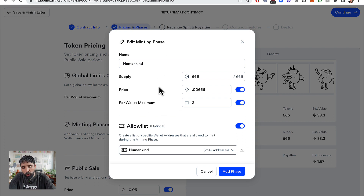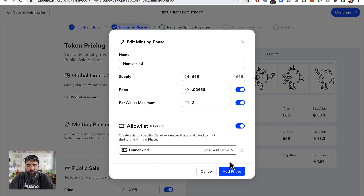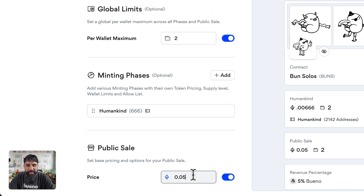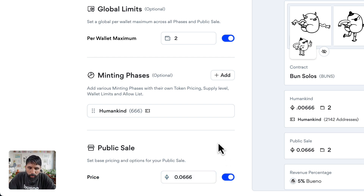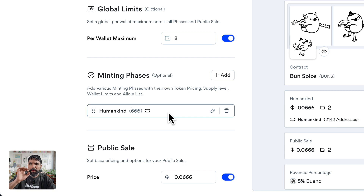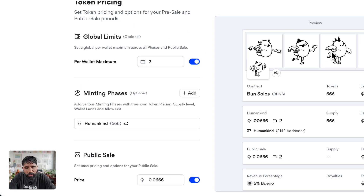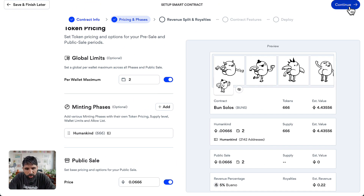Now I have my minting phase ready — it has a name, different rules, and an allow list. I'm going to add the phase. For the public sale, you can also set a public sale with a different price. The minting phase had a cheaper price, and the public sale will be a little bit more expensive.